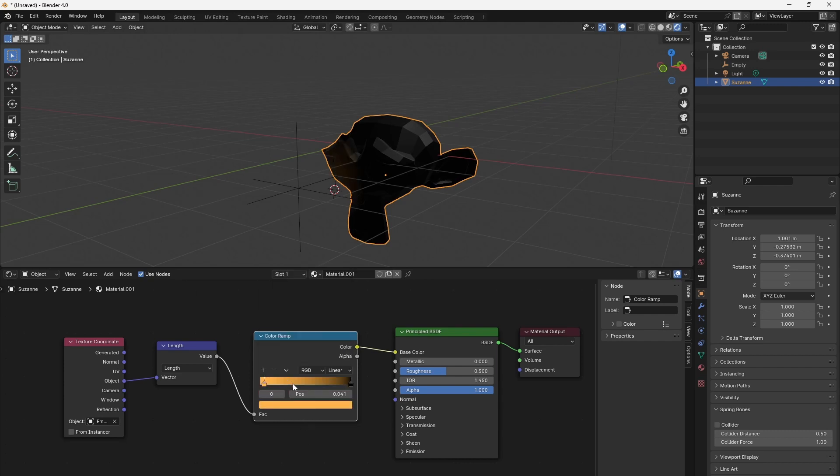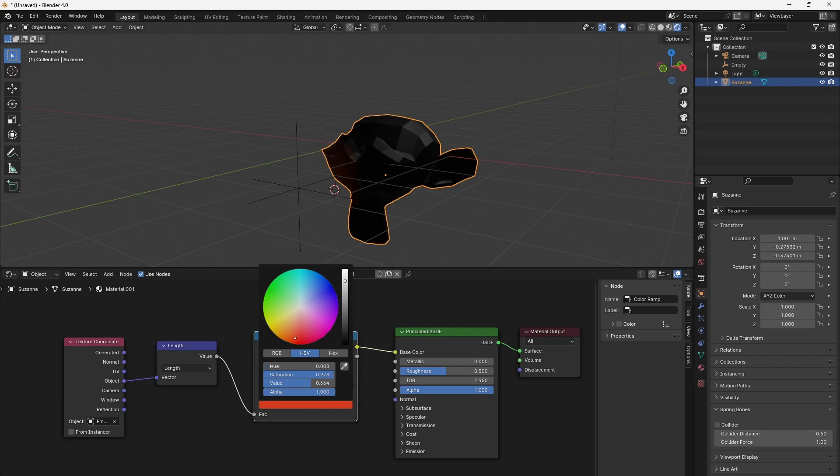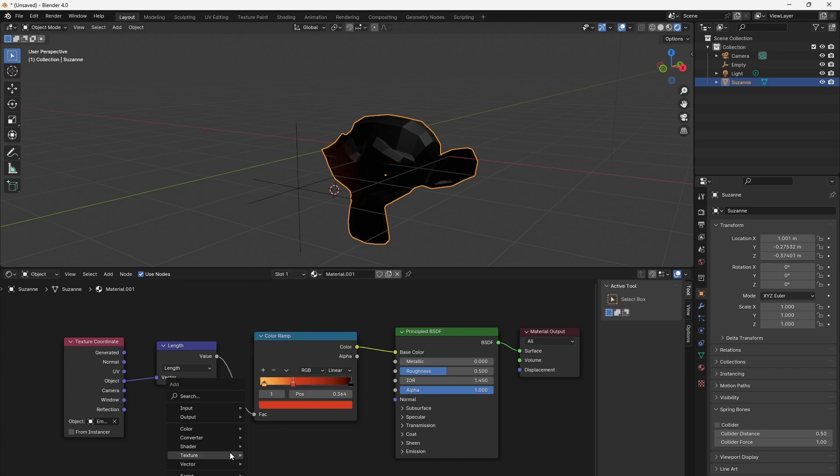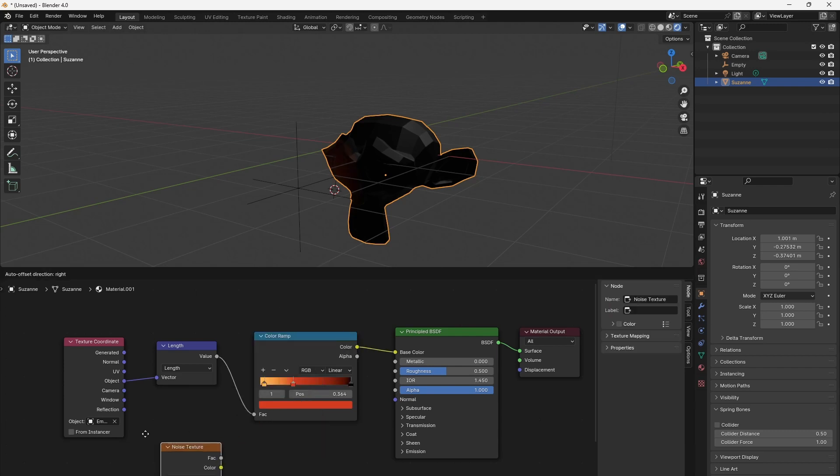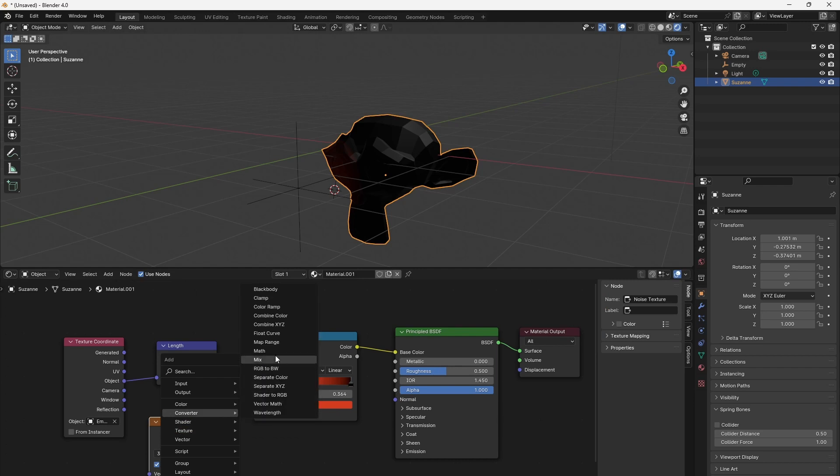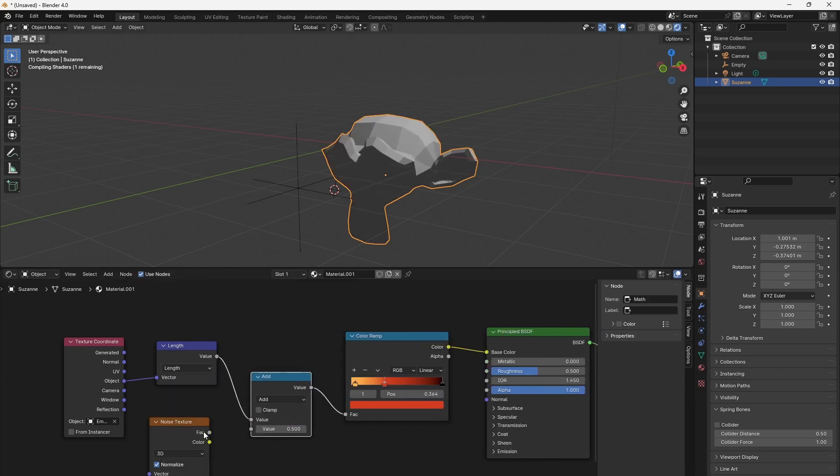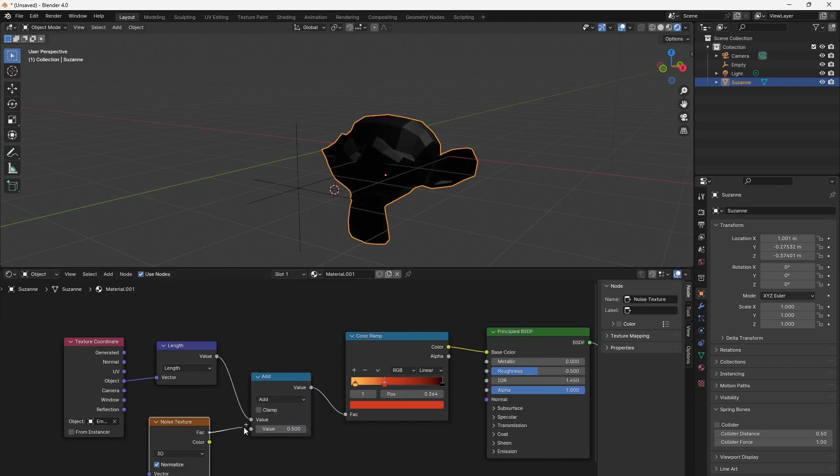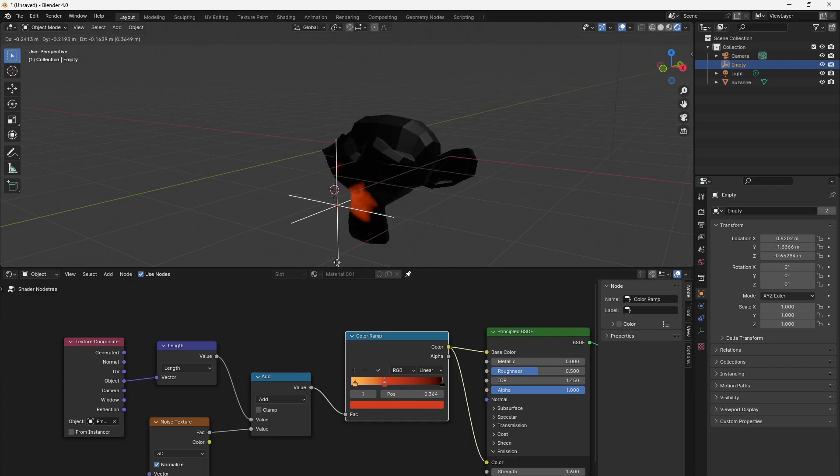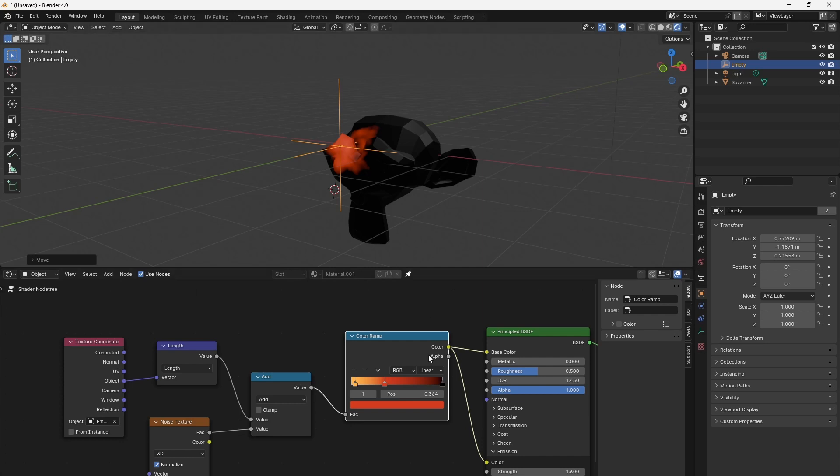We can give this heat gradient some texture by adding a noise with a math node before we connect it to the color ramp. This looks good.